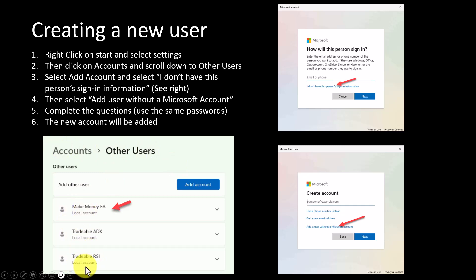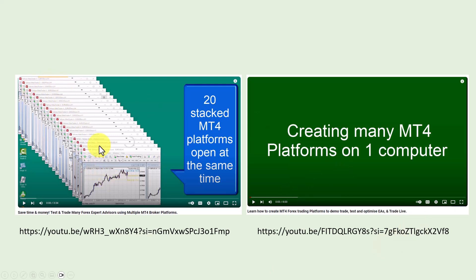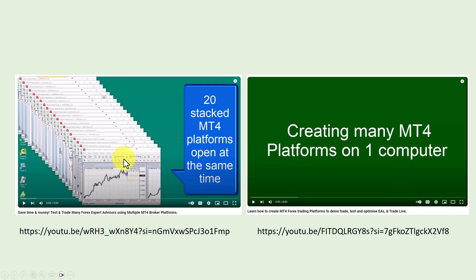Now I have made two other videos which you can go and watch. These videos show you how to stack your various platforms - here's 20 stacked platforms - and also how to create many MT4 platforms on one computer, how to actually just duplicate each platform down.